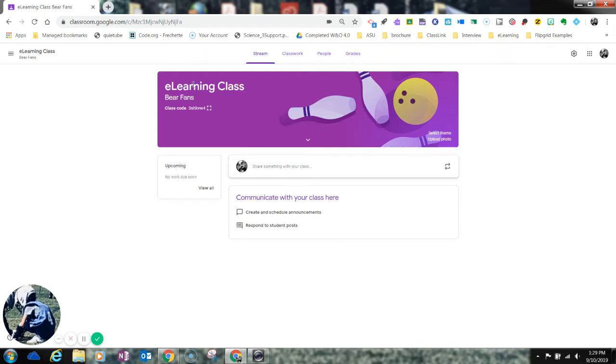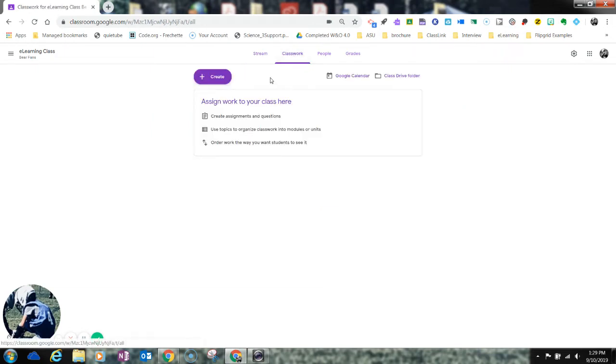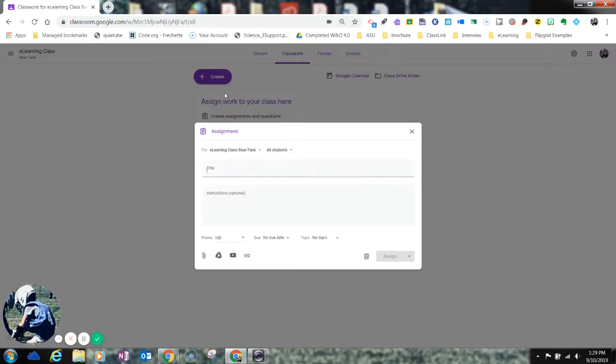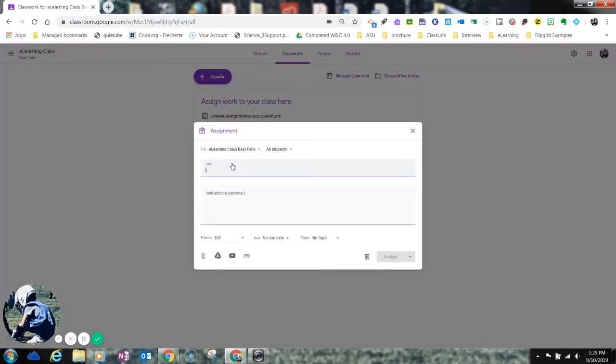So you can see here I'm already inside my classroom as a teacher, and in this e-learning class what I'm going to do is I'm going to go to Classwork, and I'm going to choose Create because I want to create one assignment for that e-learning day. So in here what I'm going to do is I'm going to type in the title of my assignment just like I would for anything else.